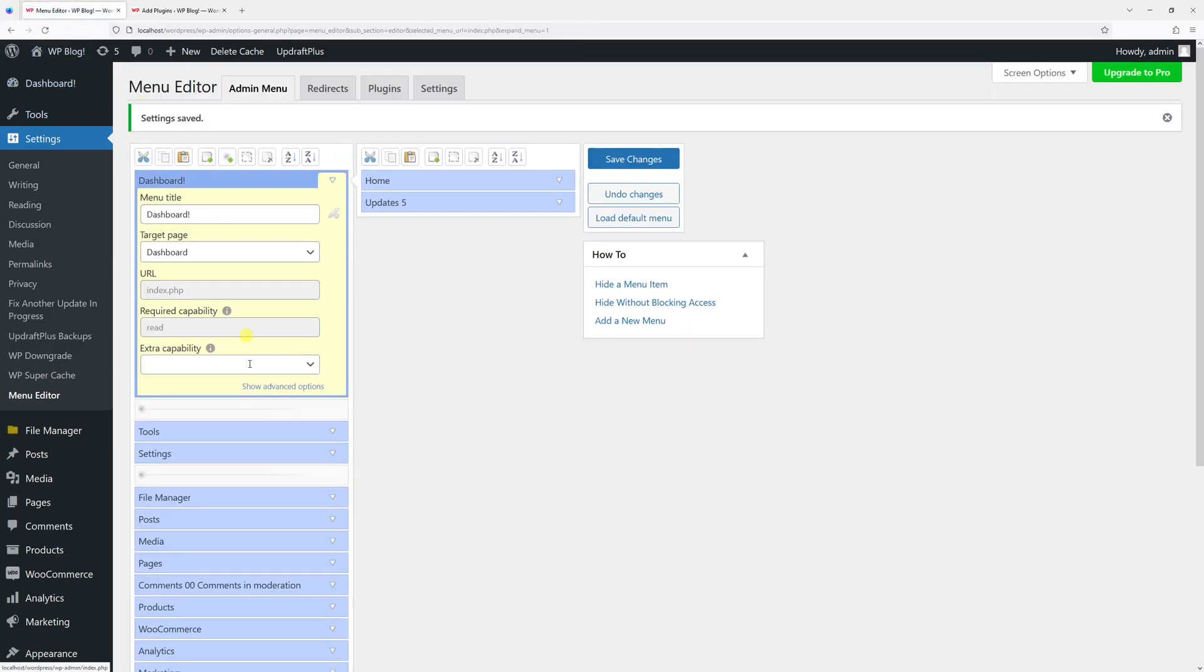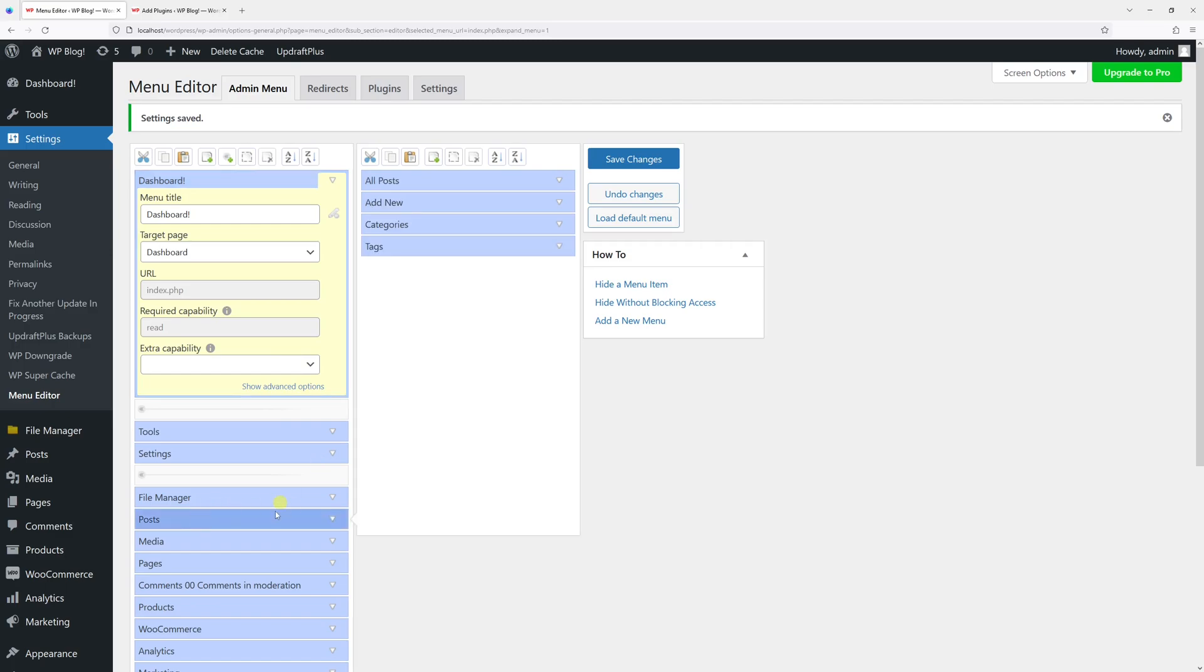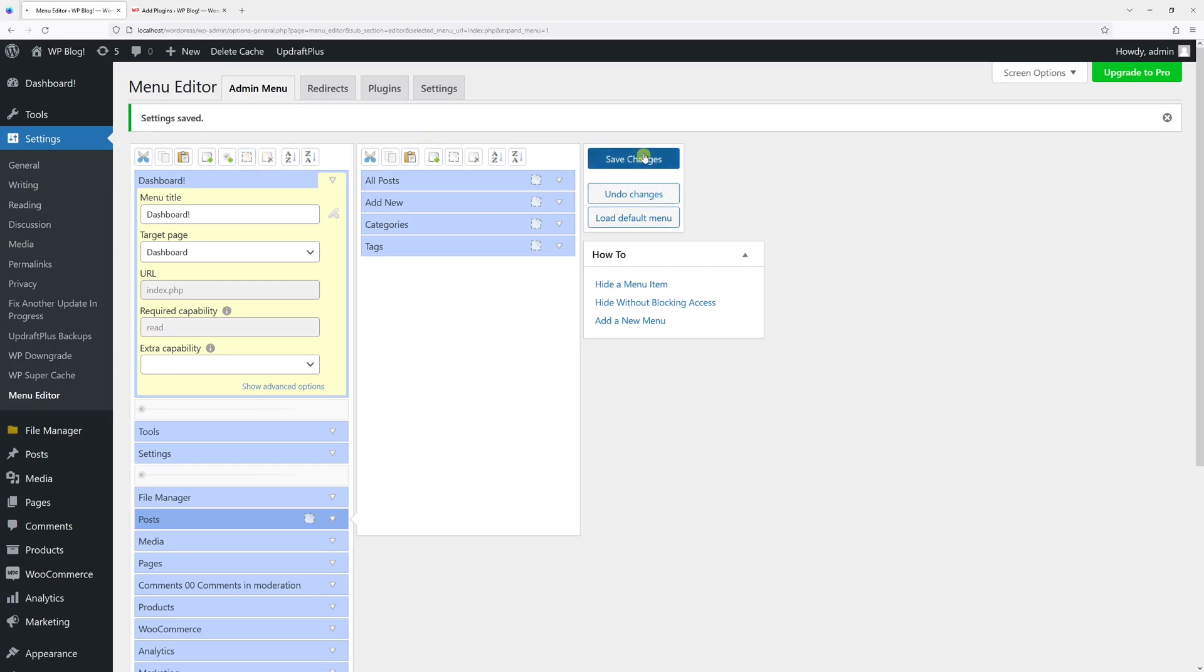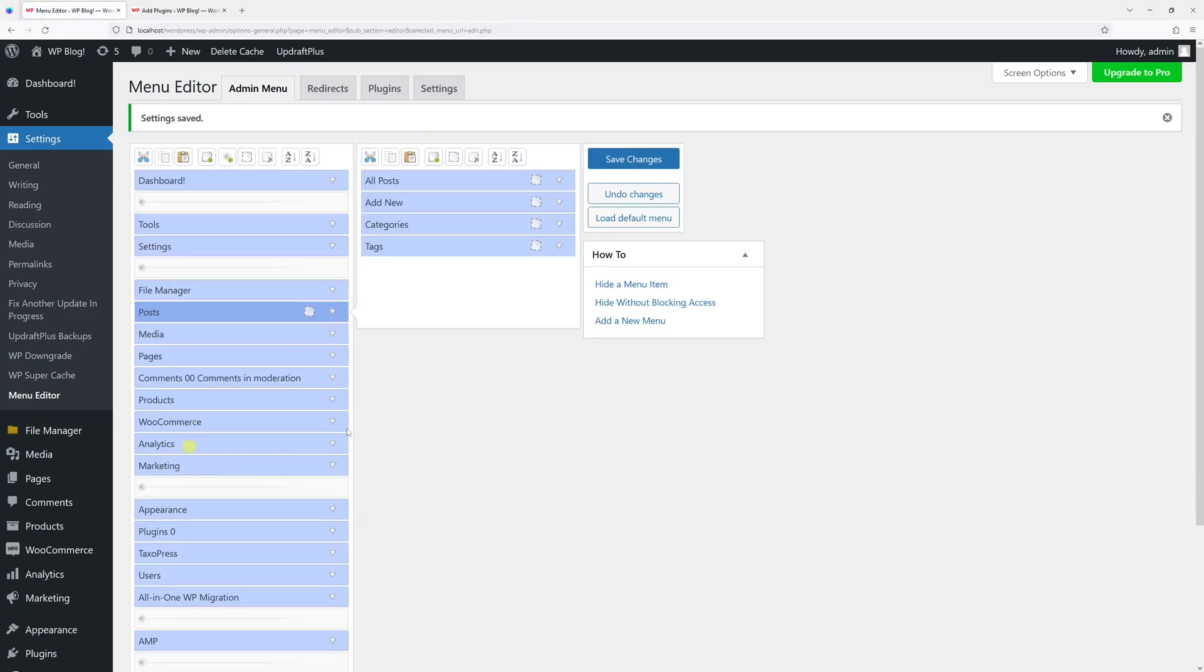There you go, that's how it looks. As well, if you wish, you can hide some menu items. Simply select it and then click on Hide Without Preventing Access. As you can see, the Posts are no longer visible in the dashboard menu.